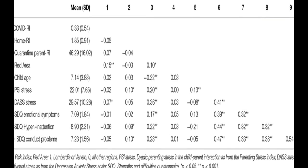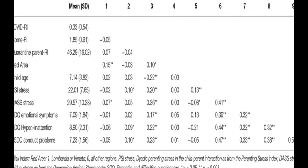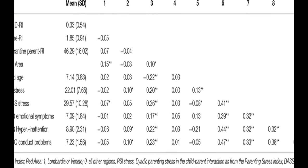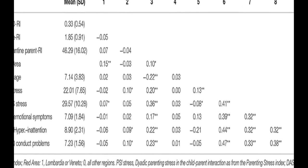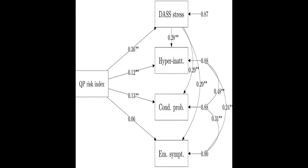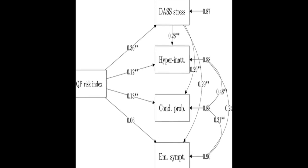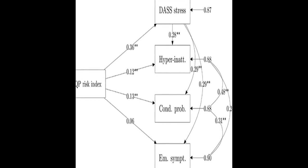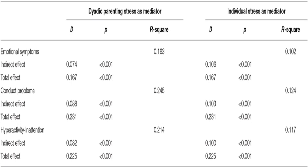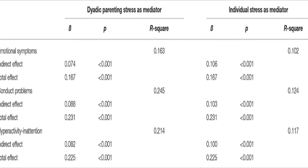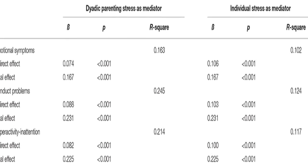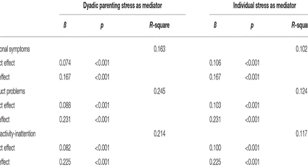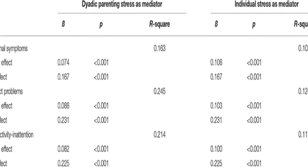Parents of children aged between 2 and 14 years old completed an online survey reporting their home environment conditions, any relation they had to the pandemic consequences, their difficulties experienced due to the quarantine, their perception of individual and parent-child dyadic stress, and their children's emotional and behavioral problems.